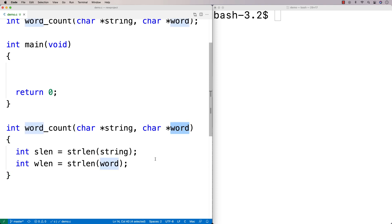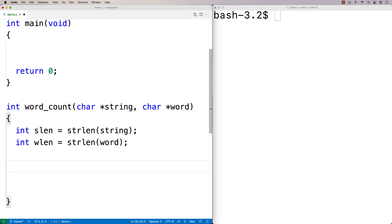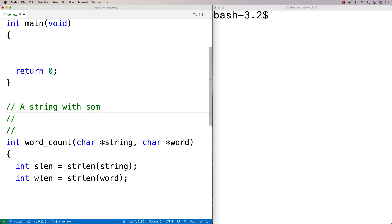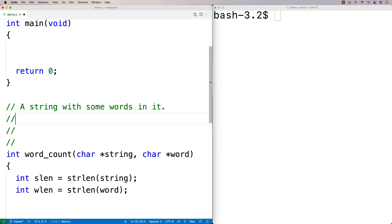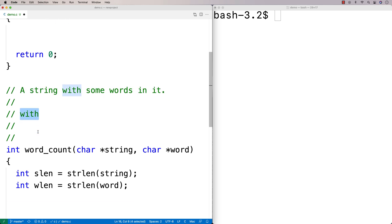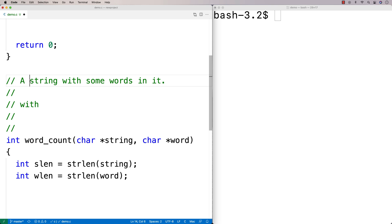I'll use the word length because I'll need an inner loop inside my outer loop to check for the actual occurrence of the word at a given position. Our algorithm works like this: we have a string with some words in it and a word we're checking for — let's say the word is 'with'. The outer loop checks every position in the string to see if the word occurs starting there.